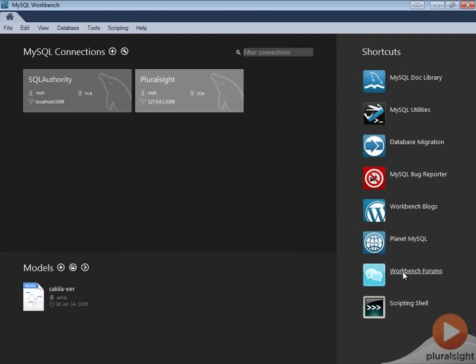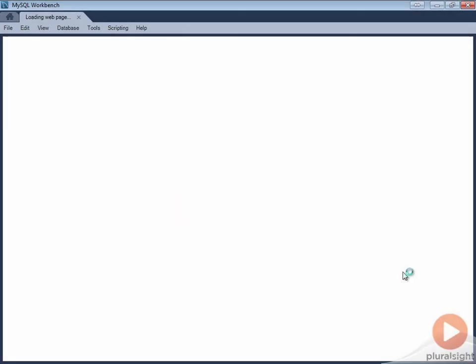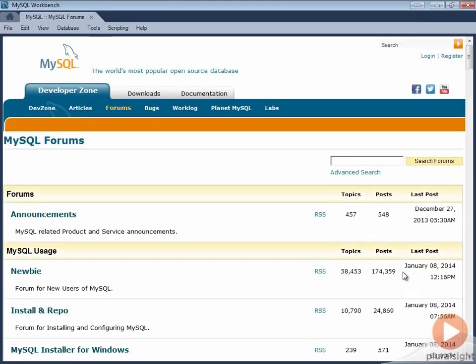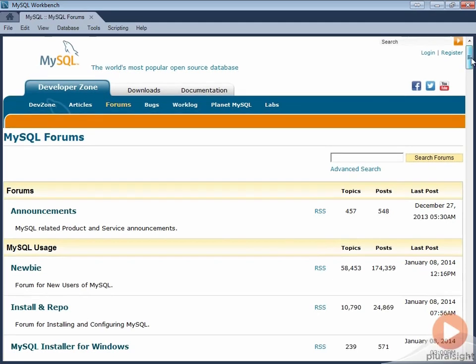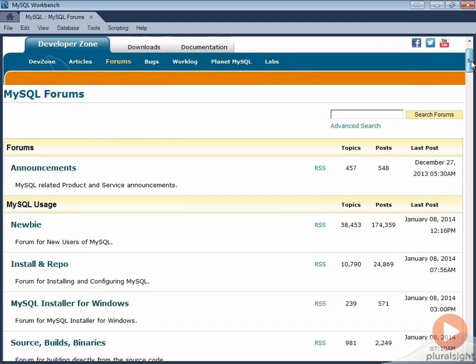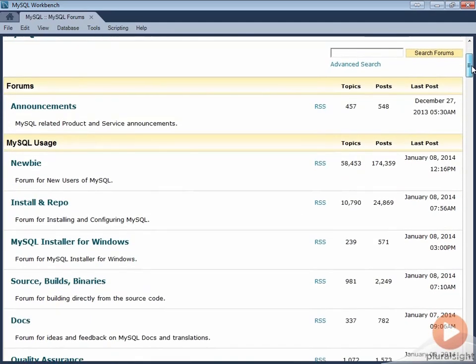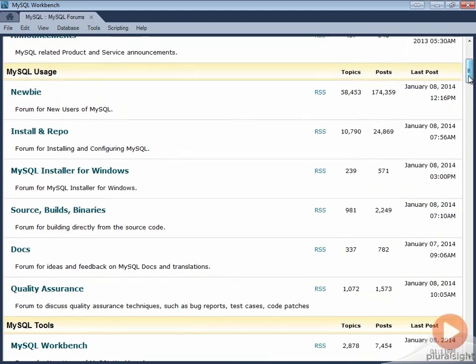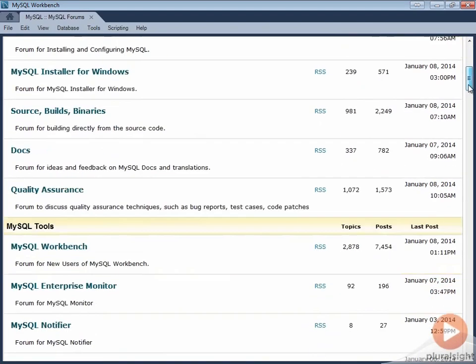The seventh shortcut is to Workbench forums. Here you can engage with fellow users of MySQL Workbench and discuss various issues. For example, if you are a new user, you can discuss source, builds, installer, or quality assurance as you start learning more about MySQL Workbench.